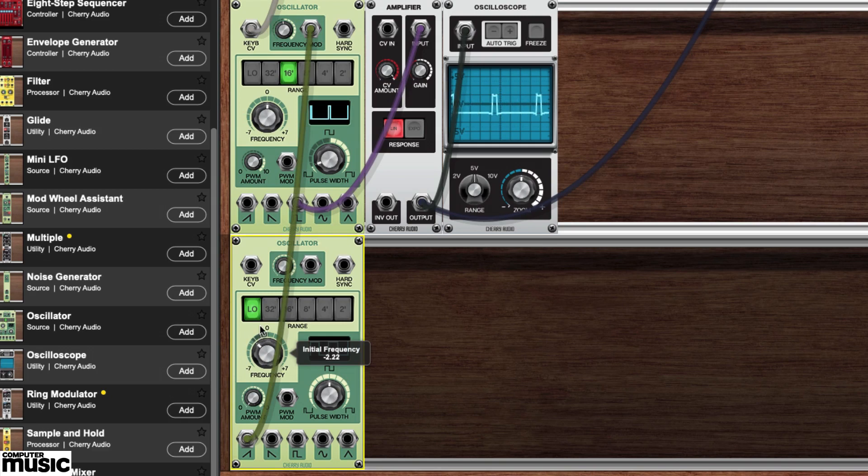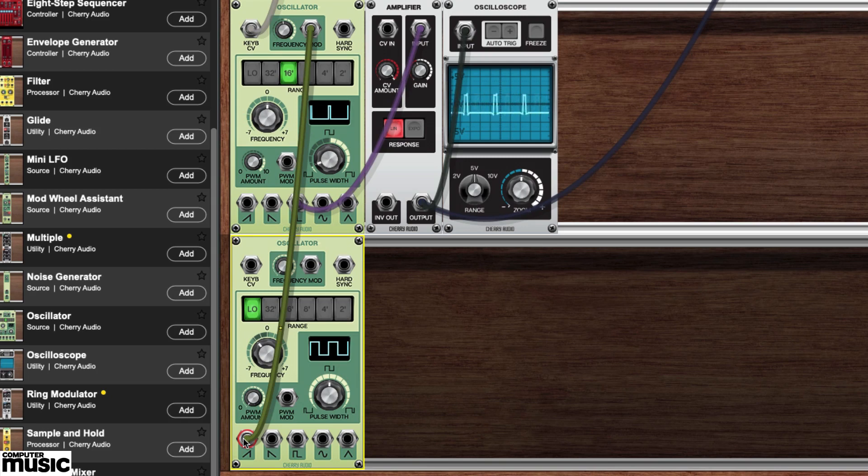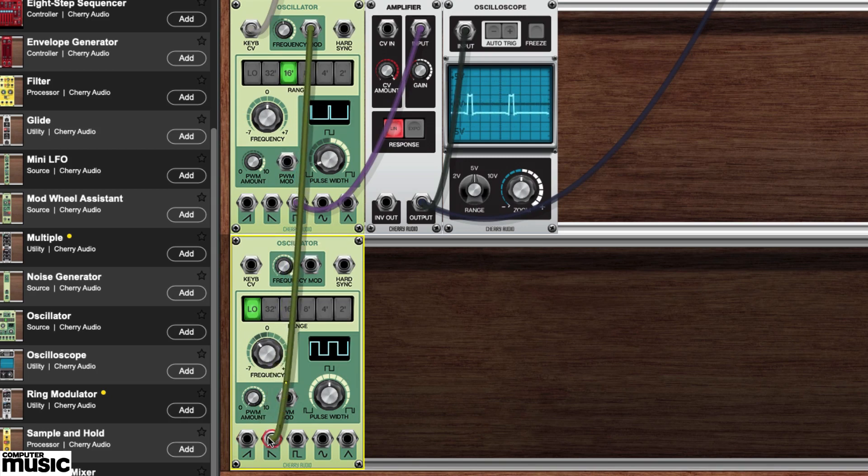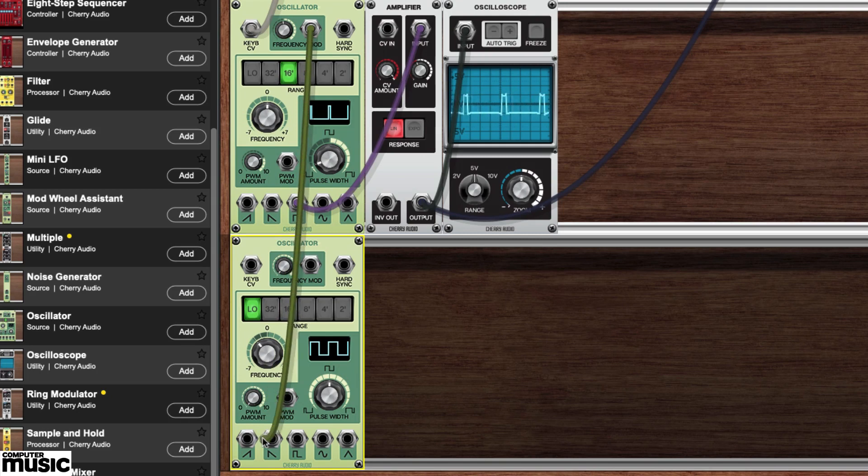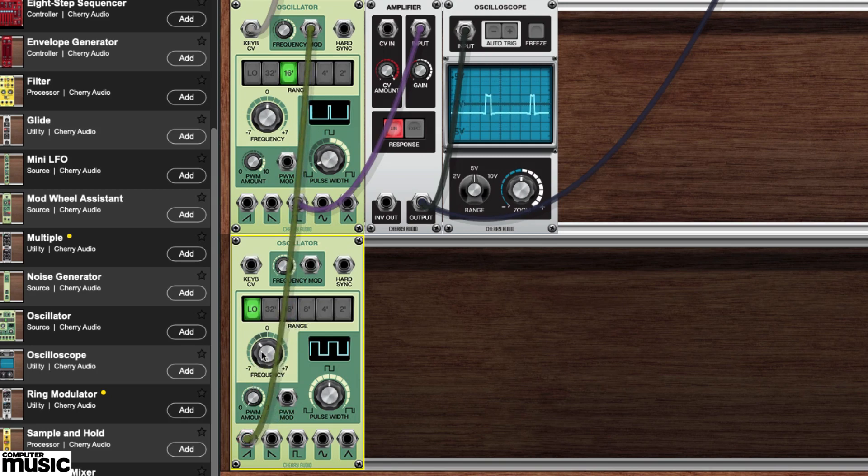The pitch should now be rising. Next, let's try the other sawtooth to hear the pitch falling. Try playing with the second oscillator's frequency knob.